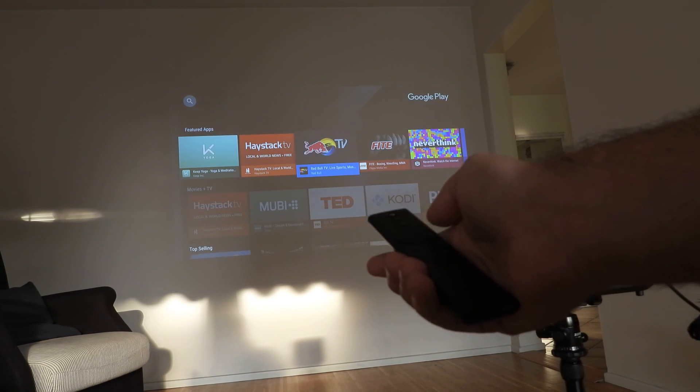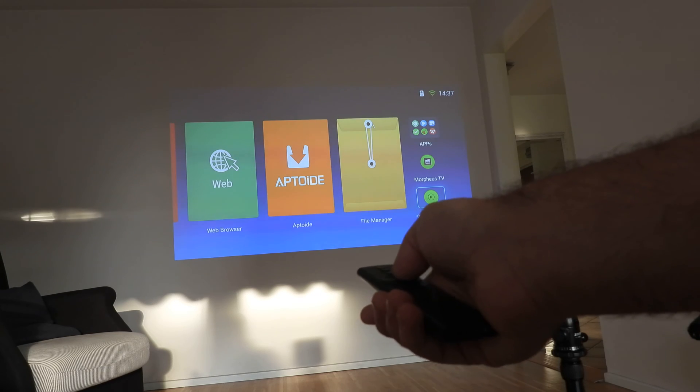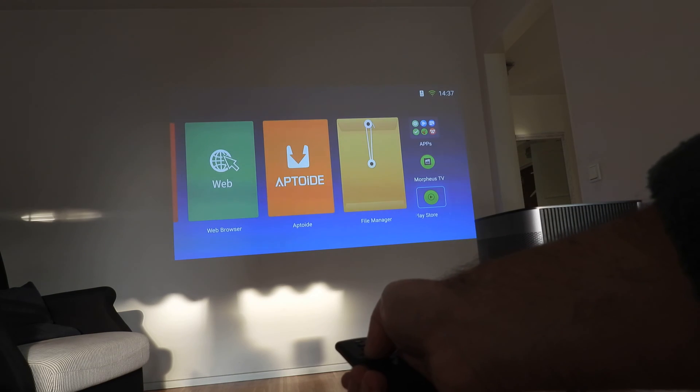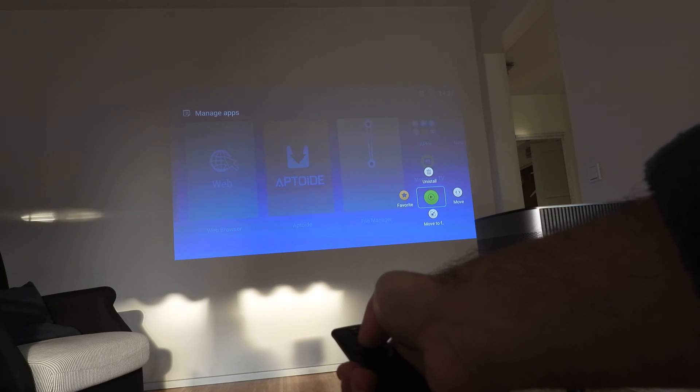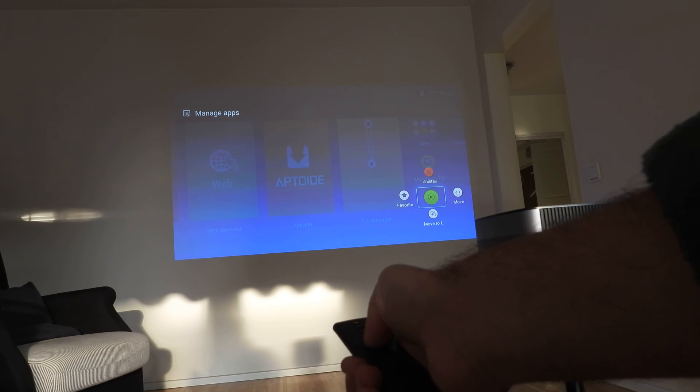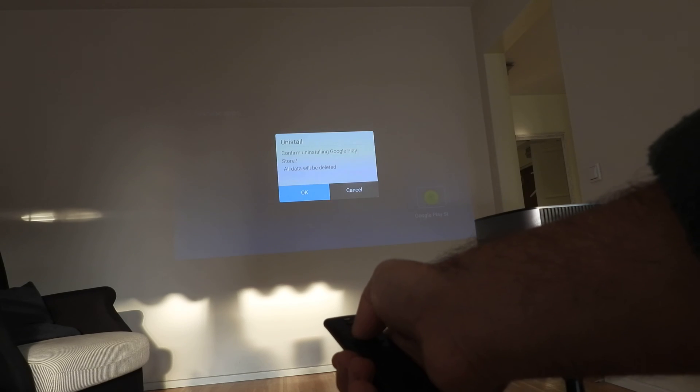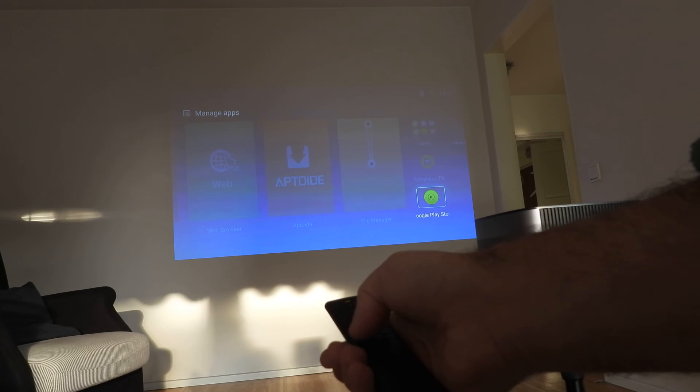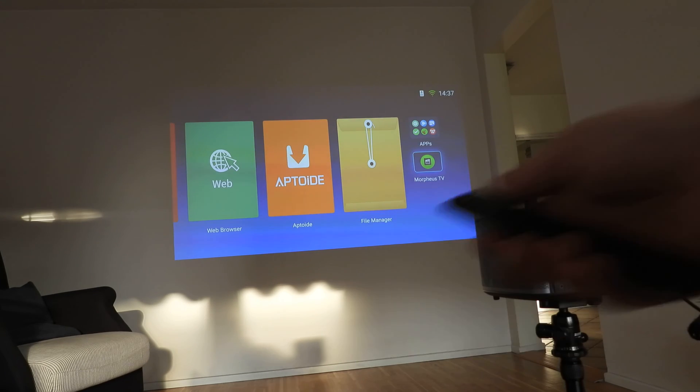But we begin from the beginning. I'm going to uninstall this app. I want to show you how everything works and how you can install.